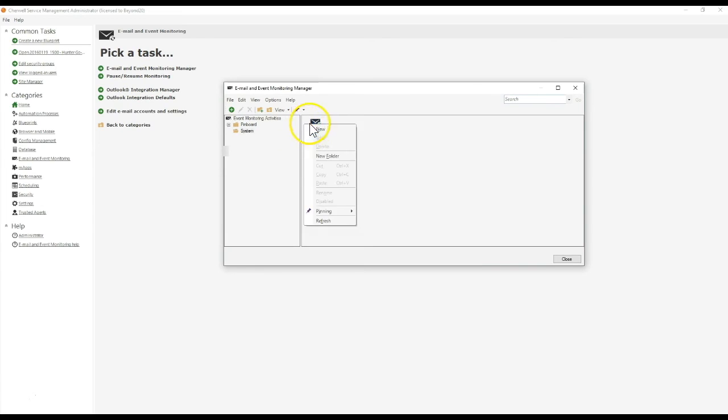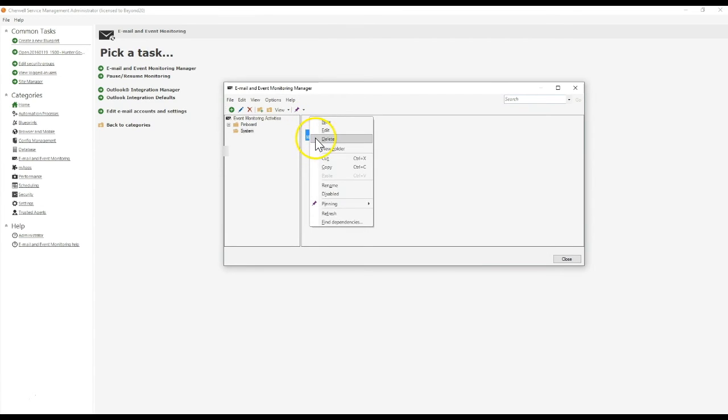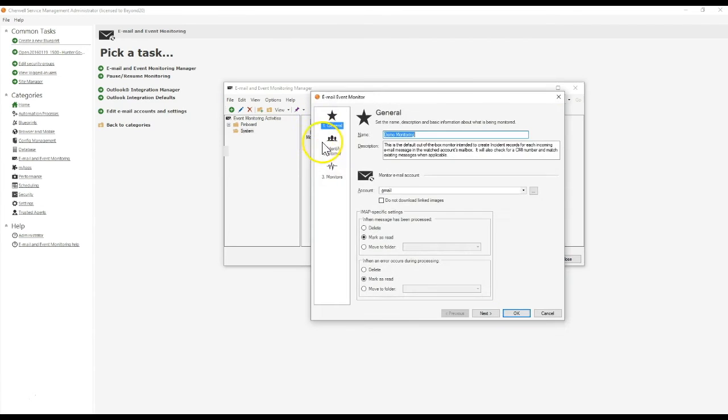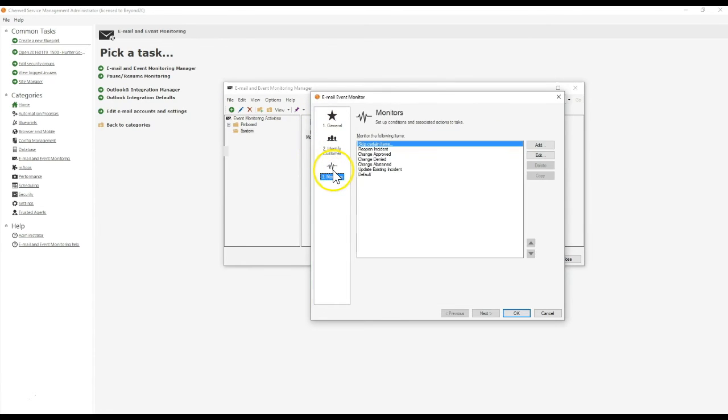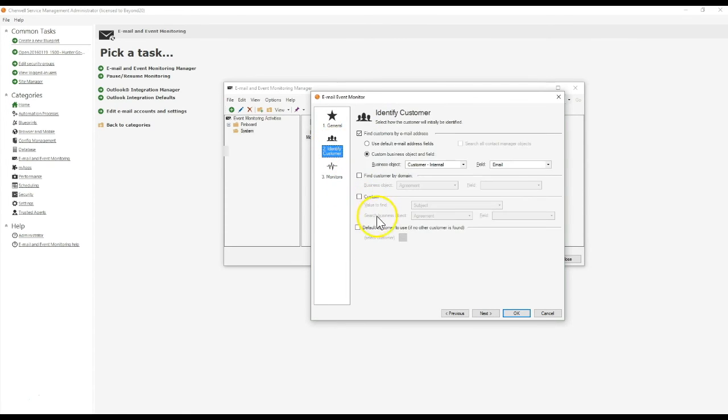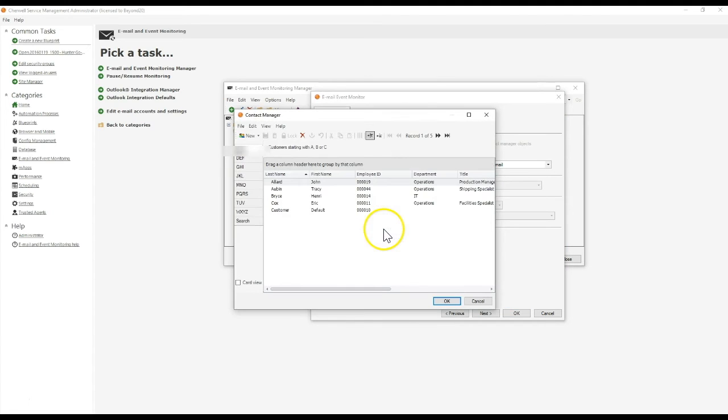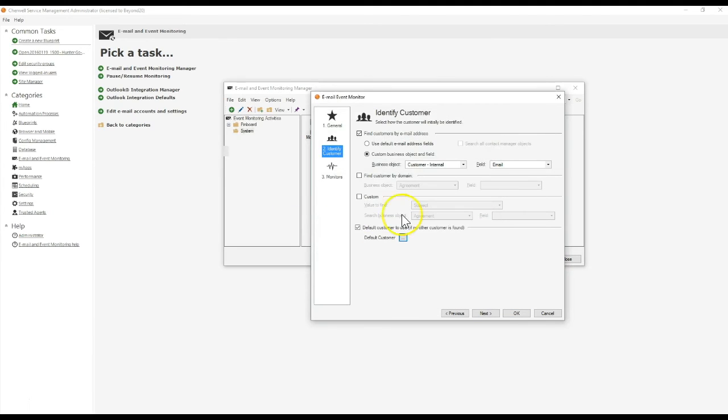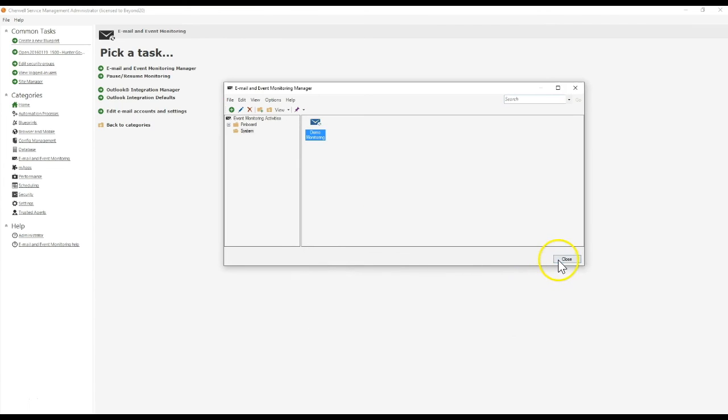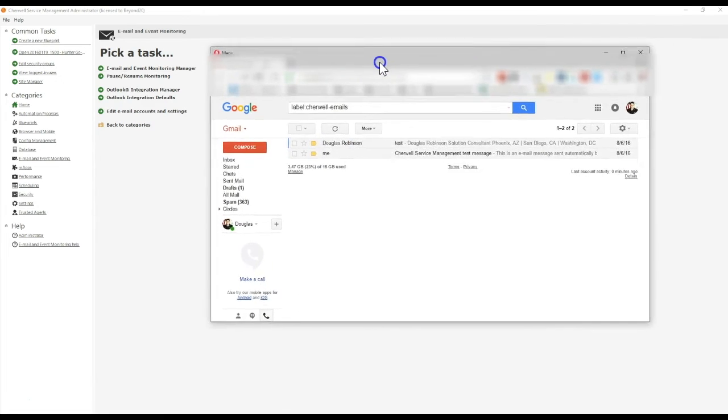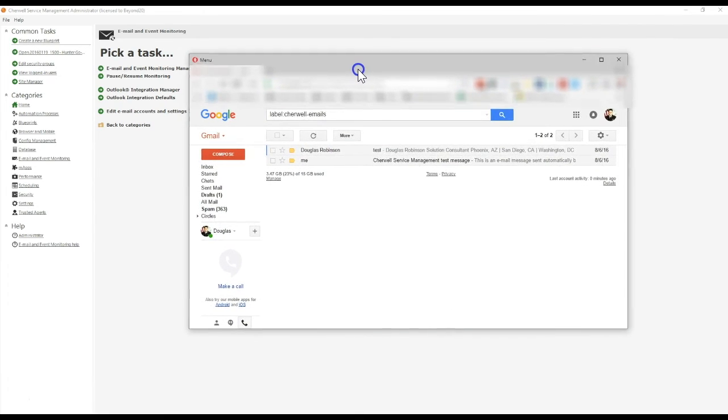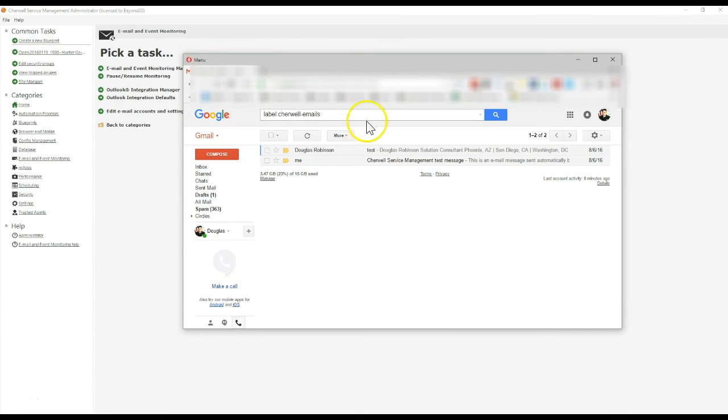For this video, I went with a very easy example of a very common problem when you're running through an email event monitor that causes this issue. For me, it was as simple as I did not select a default customer to use. So now if I select a default customer and click OK, I will go ahead and open up my email. I'm using a very simple Gmail account.